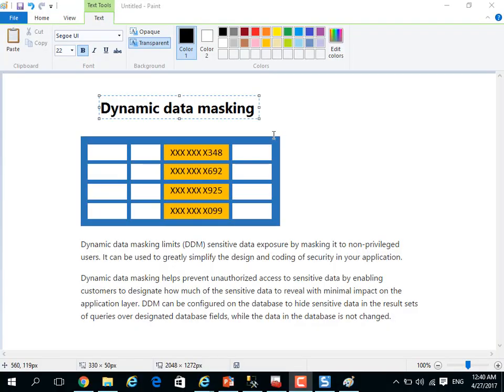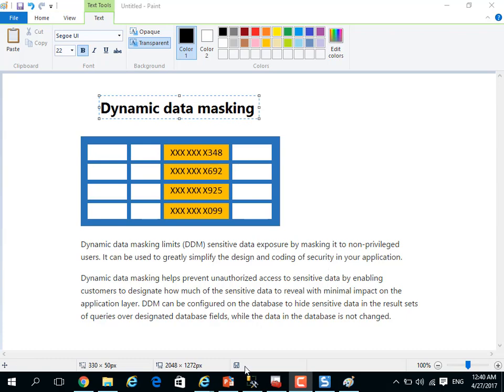Dynamic Data Masking is a new feature in SQL Server 2016 that allows you to mask sensitive information for non-privileged users. For example, without any headache on the application layer, without writing code to encrypt this information.